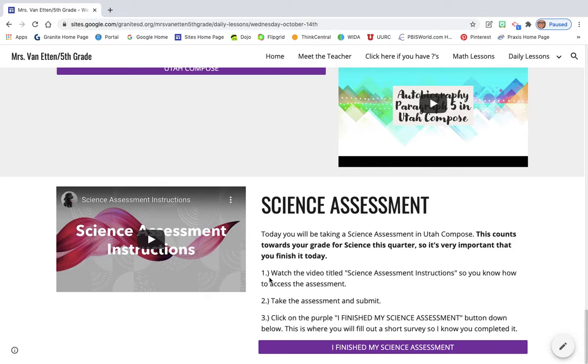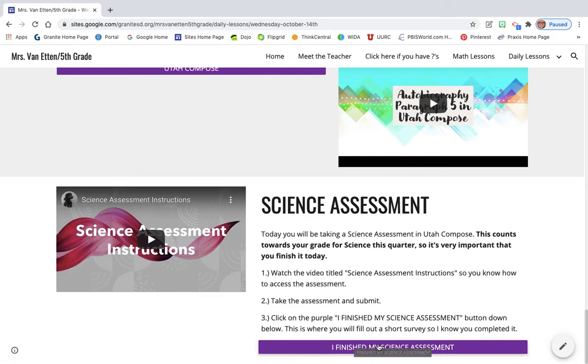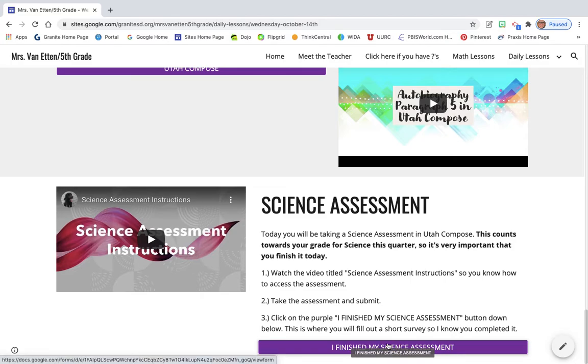So, it's very important that you do this now and today. Don't start it and not finish it because if you don't, it won't save your progress. So, you're going to first watch this video that shows you how to access that assessment in School City and then you're going to click on, once you've submitted it and you've done everything, it's totally done, you're going to click on 'I finished my science assessment' here.